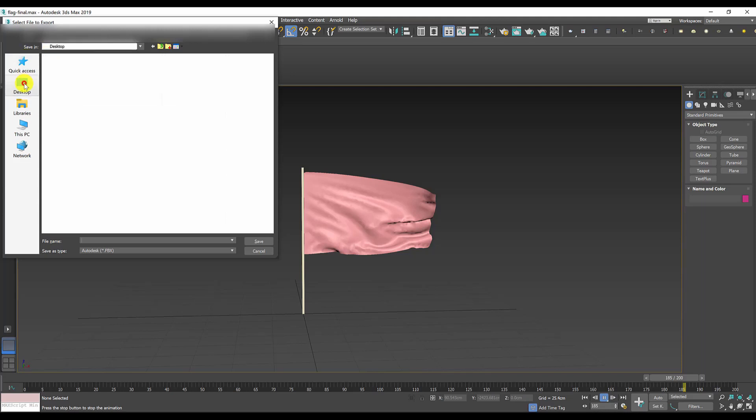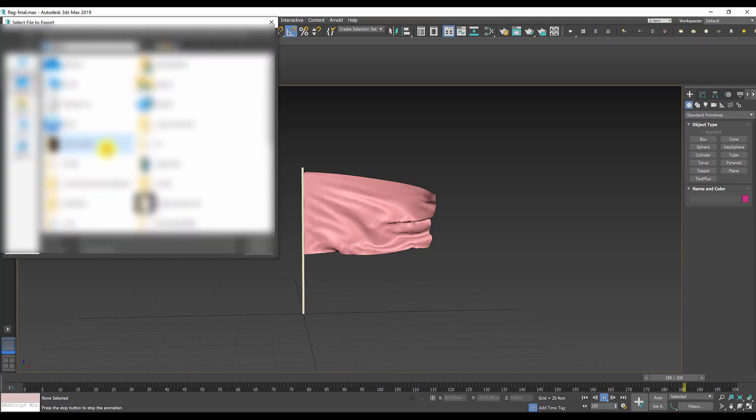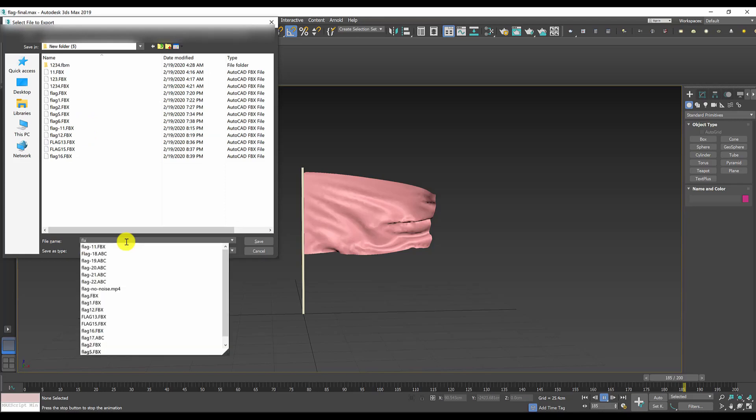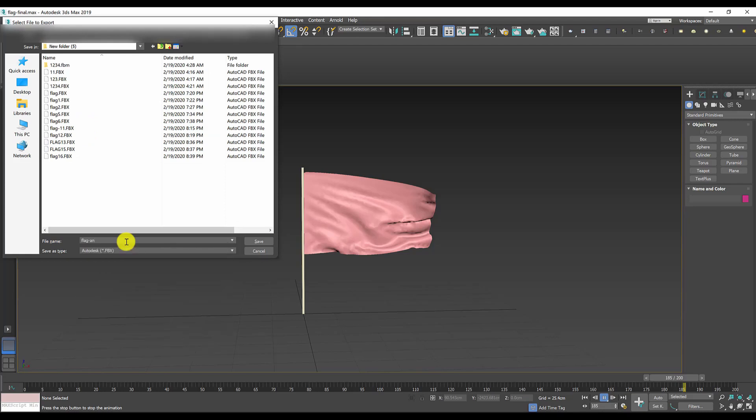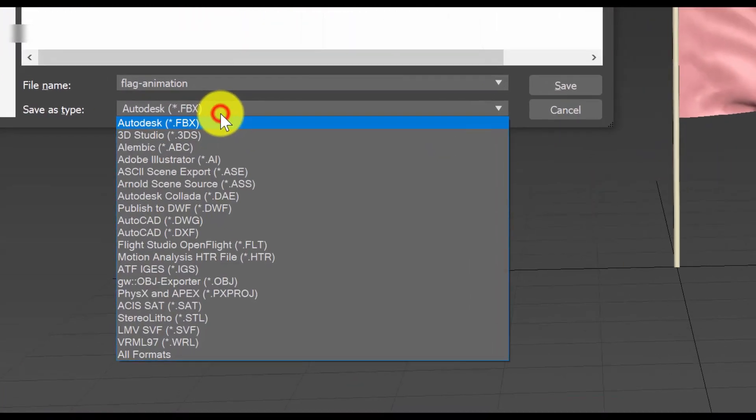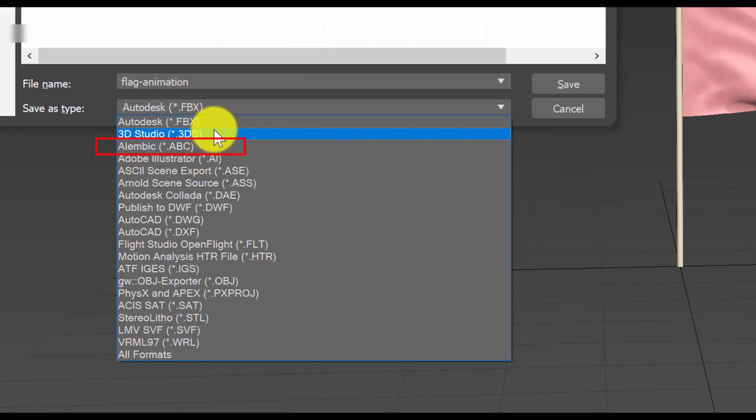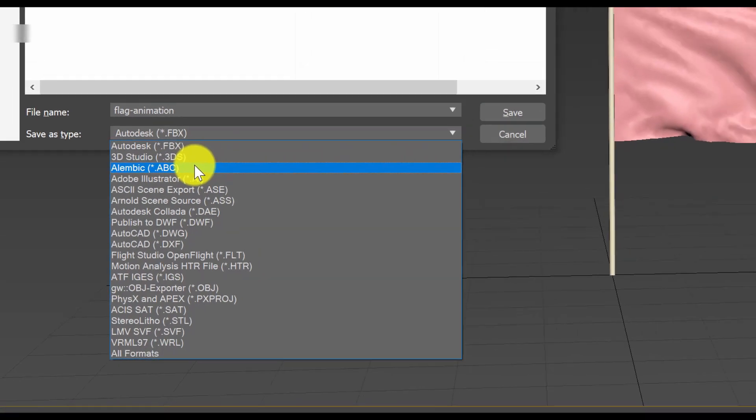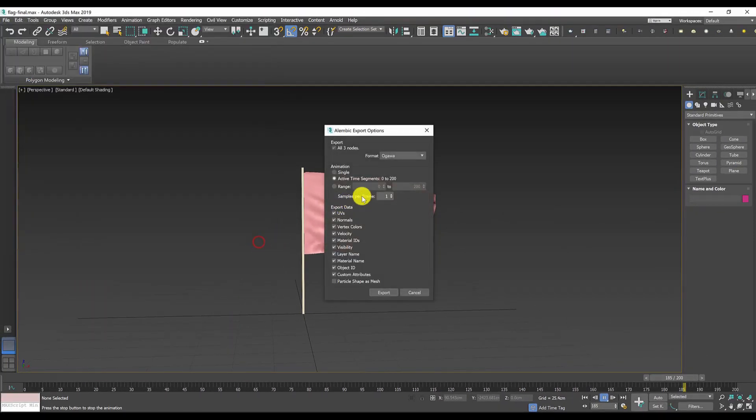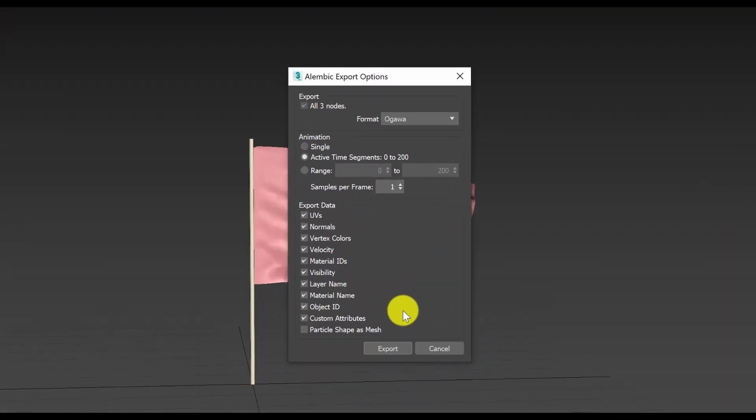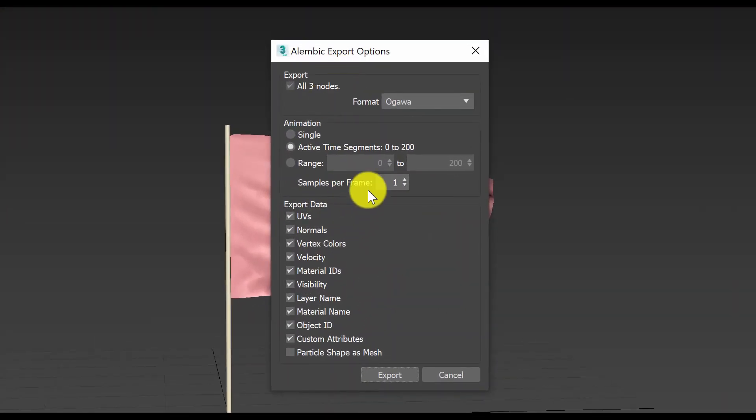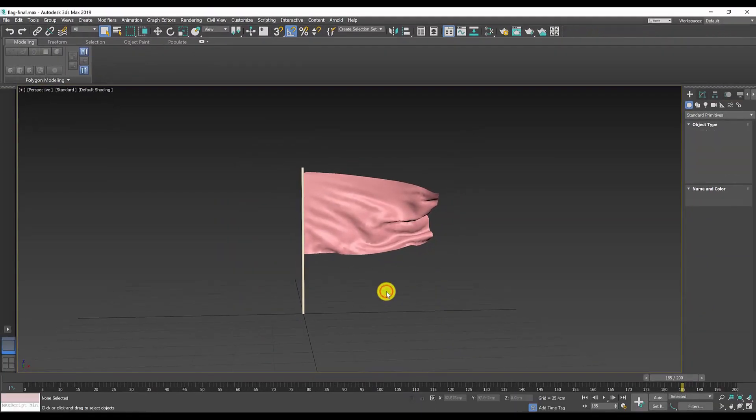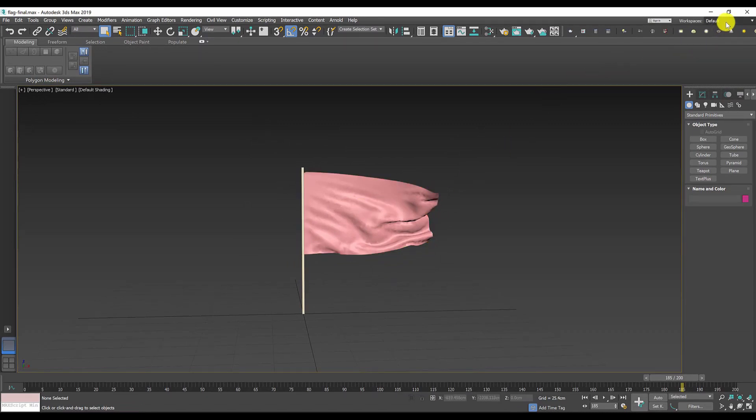Mine is this folder and I will name the file flag animation. Instead of FBX we will go with Alembic, so it's the third on the drop-down menu. Hit save and we will accept all the default settings and hit export. Now we are done with 3D Studio Max. Let's jump into DaVinci Resolve.